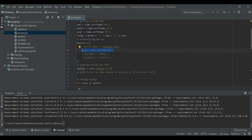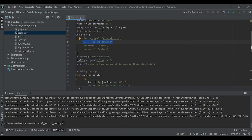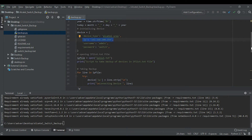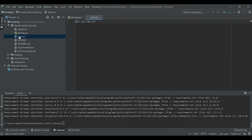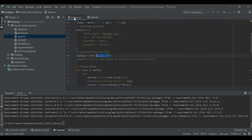For demonstration purposes I'm fine with the clear-text password. The next important piece of the script is the iplist.txt file. This is the file where we specify the IP addresses of all the devices we would like to back up. In this case I have only one IP address: 192.168.100.254. You can add as many IP addresses as you like — just make sure to add each new IP on a new line.